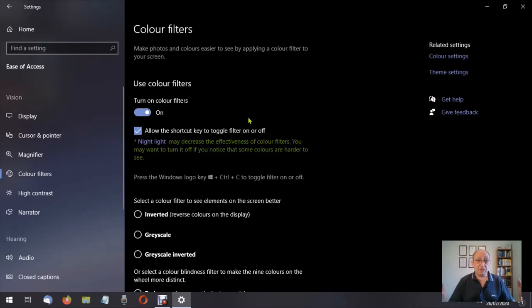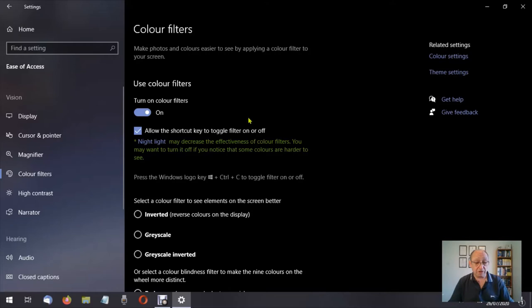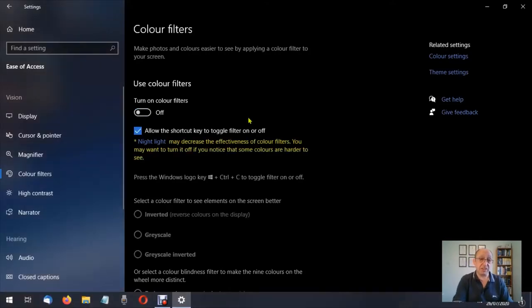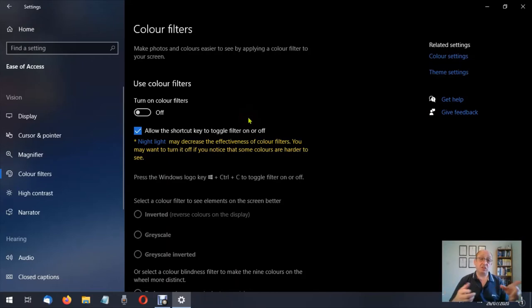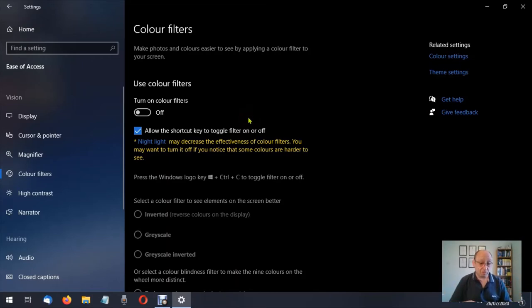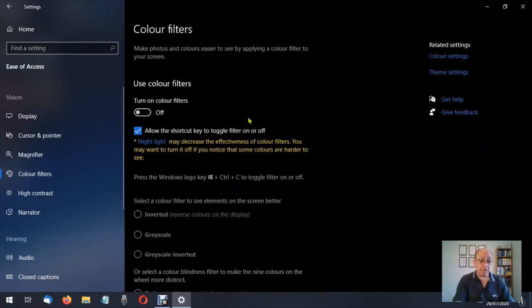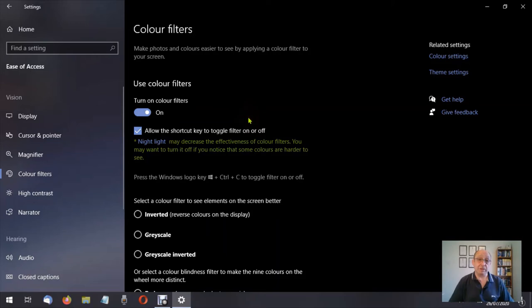So let me just turn on and off the color filters using the keys. So we're going to press the Windows key and the control and C, and you should have noticed that toggle switch has now gone from on to off. I'll do that one more time and turn it back on again, and now I've turned it back on again.